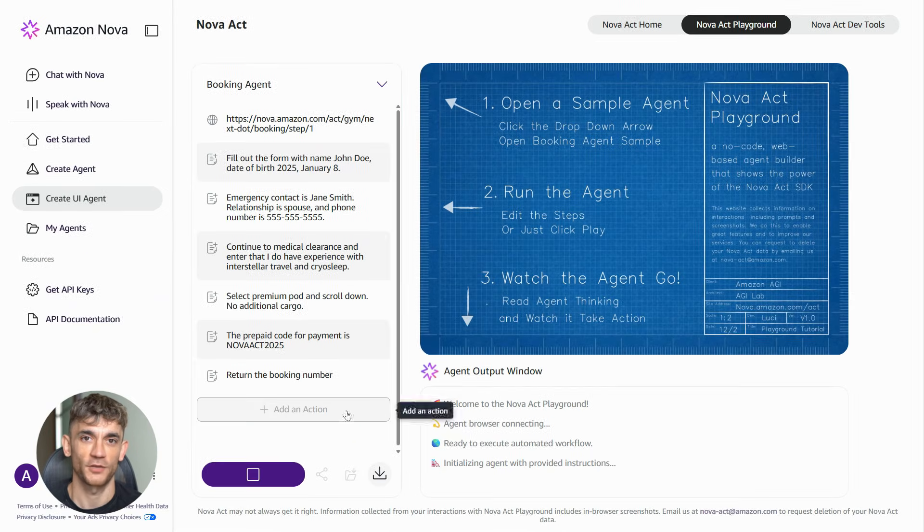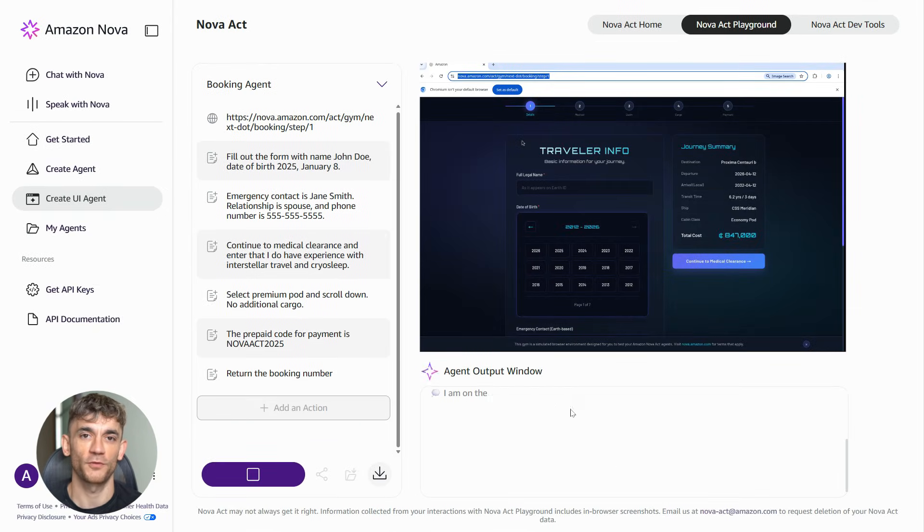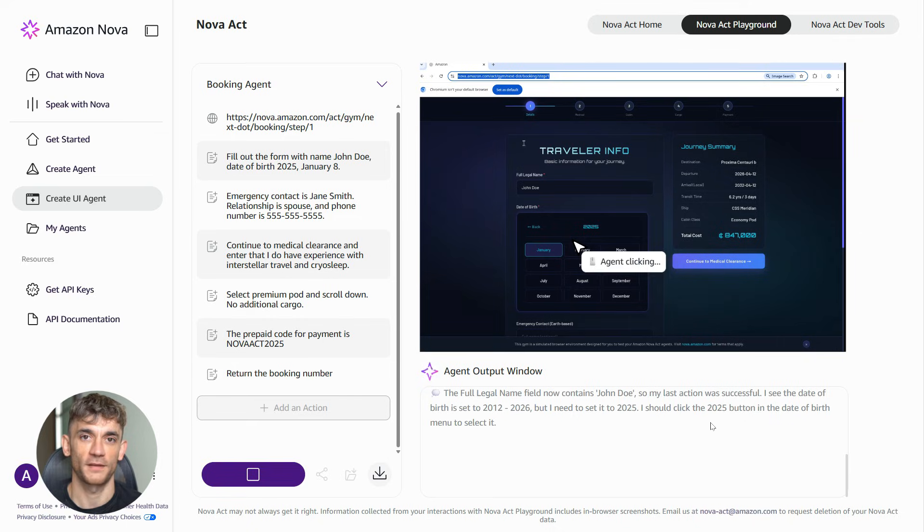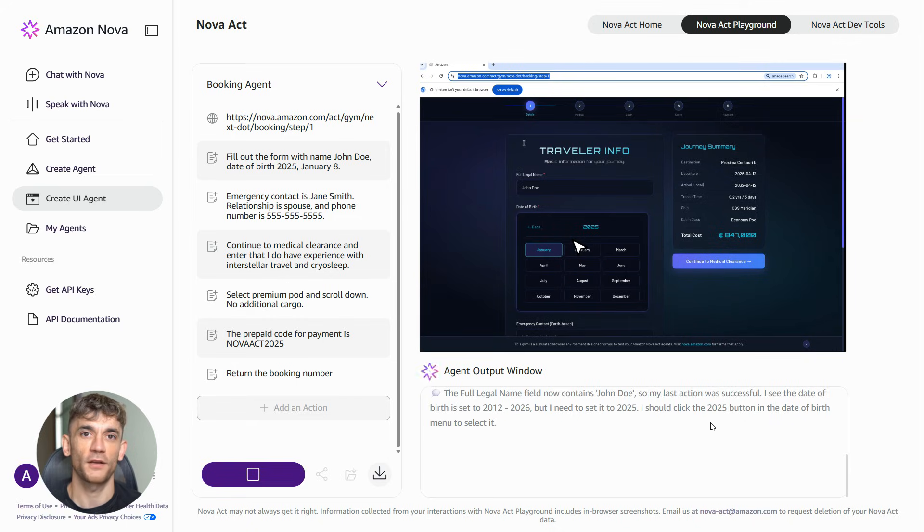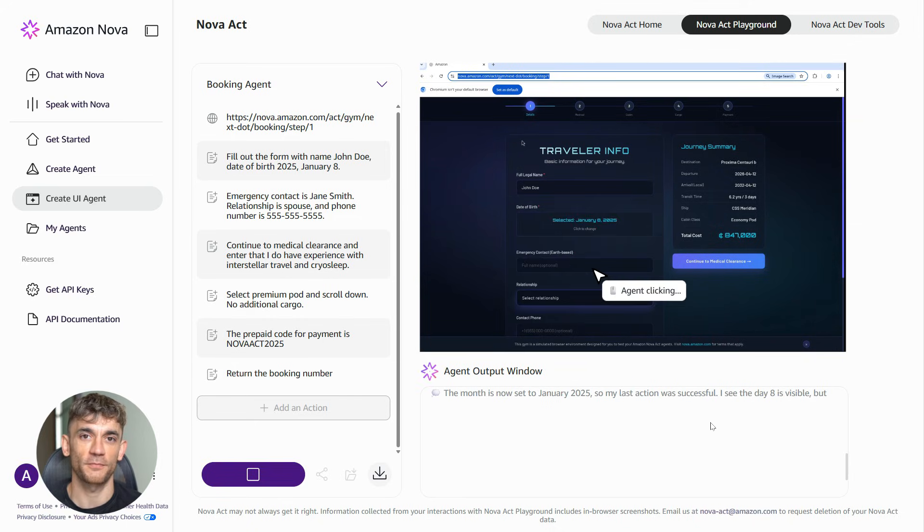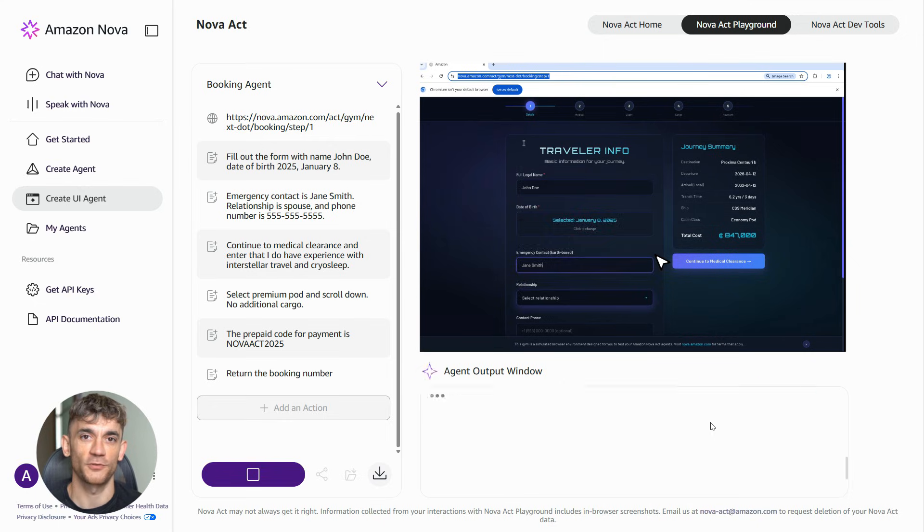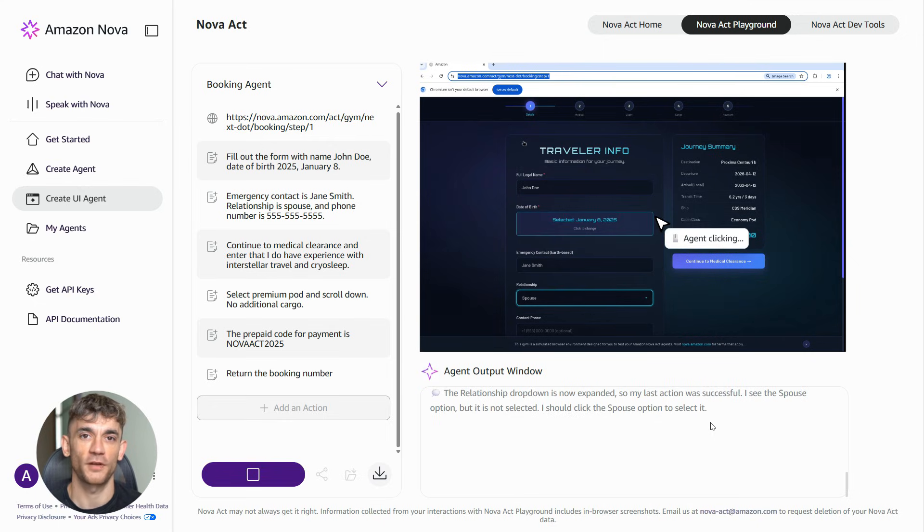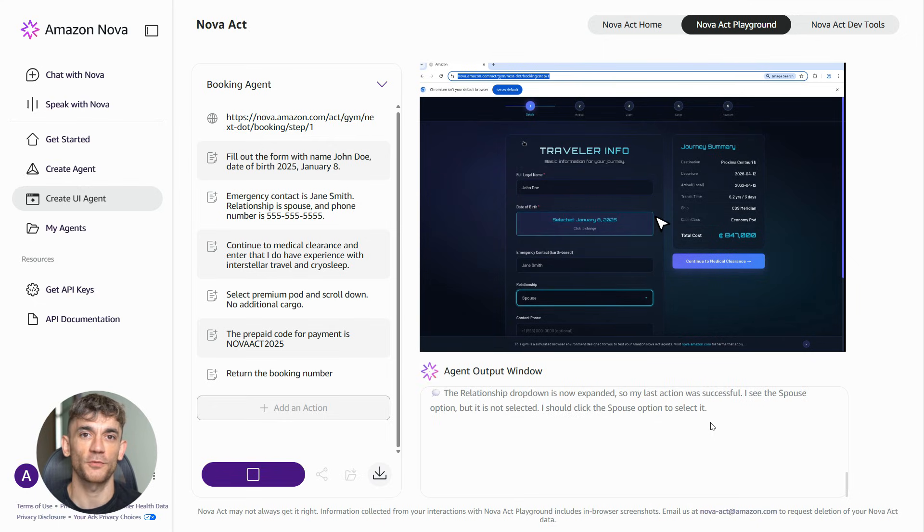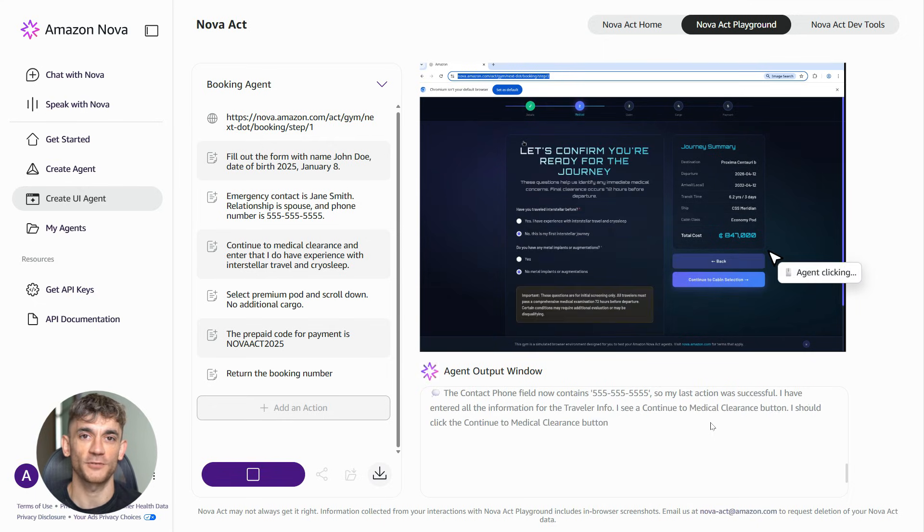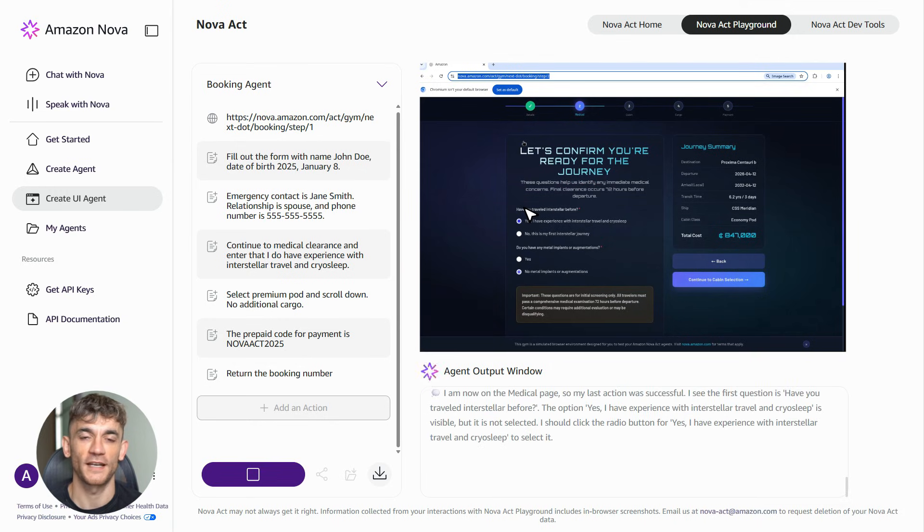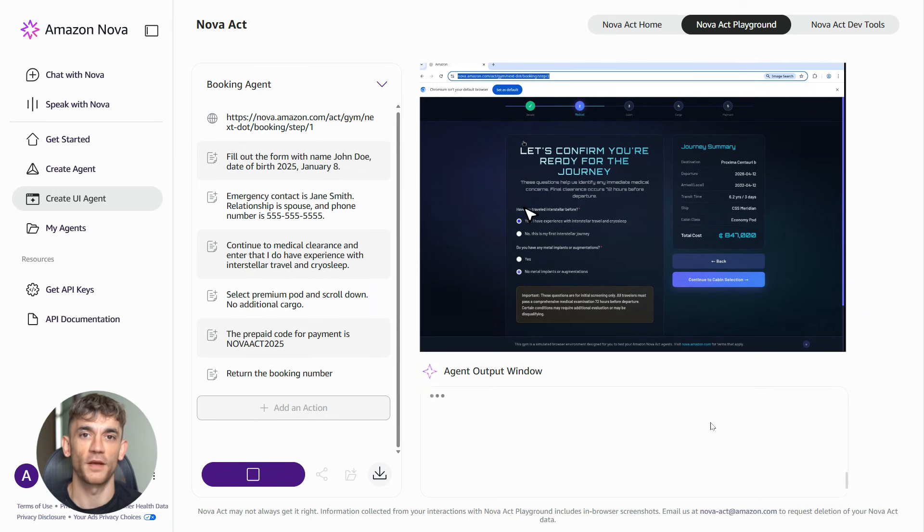So Amazon built this on their bedrock platform. That's their AI infrastructure that powers everything. And they made Nova super fast and super cheap compared to other AI models. So you're getting cutting edge performance without breaking the bank. Plus you can customize it with your own data. Add your company's specific knowledge, make it work exactly how you need it to work.